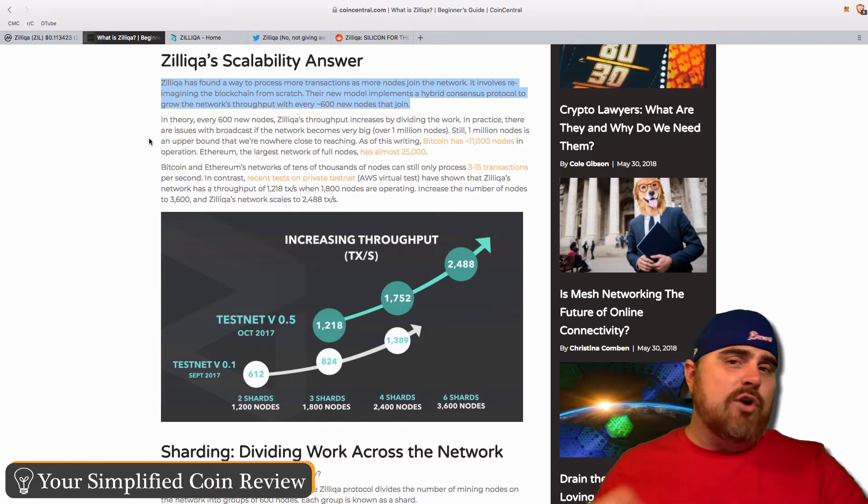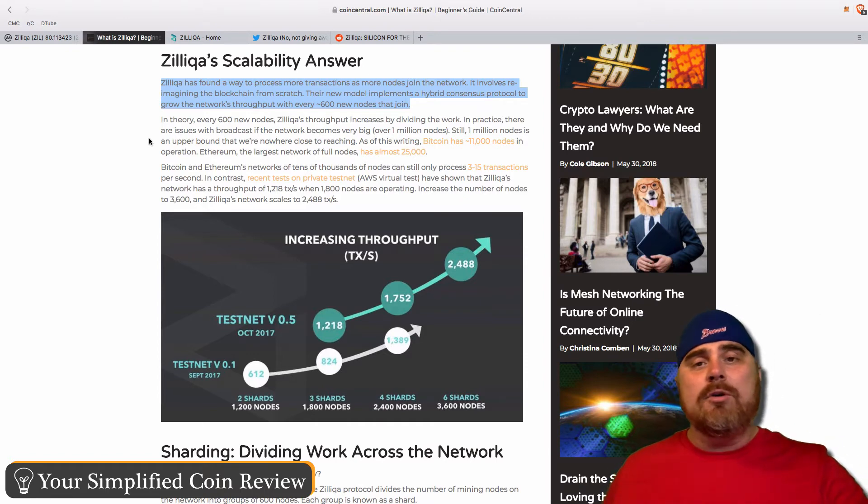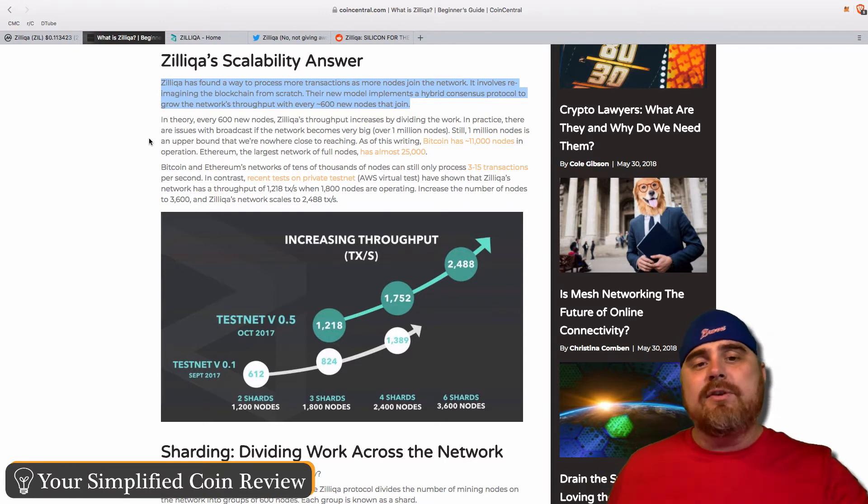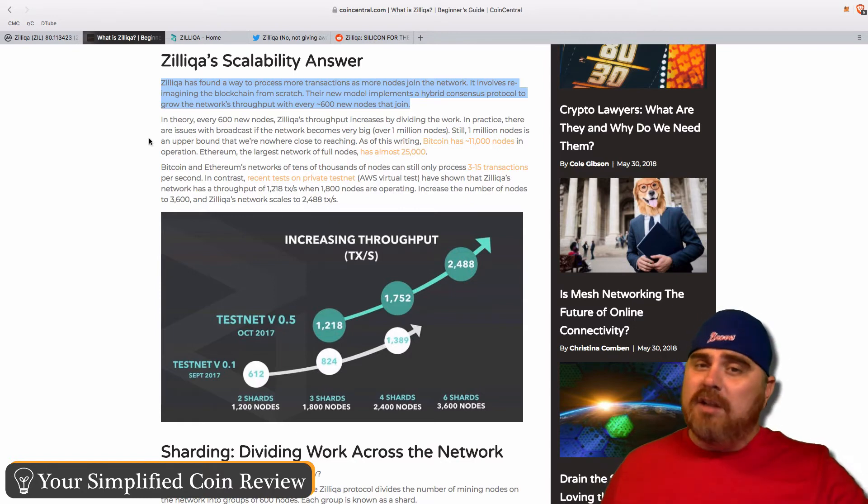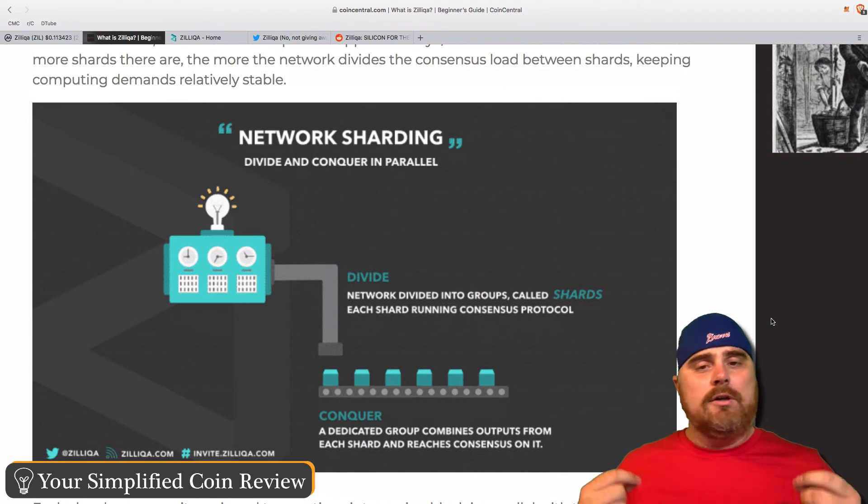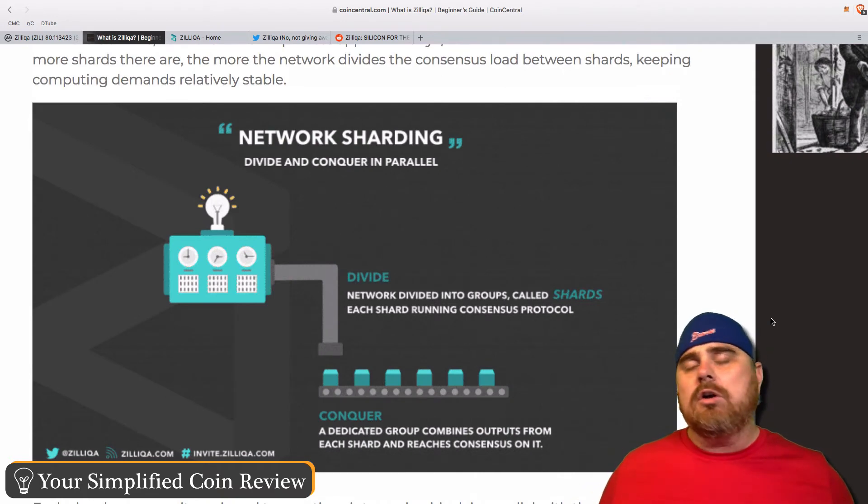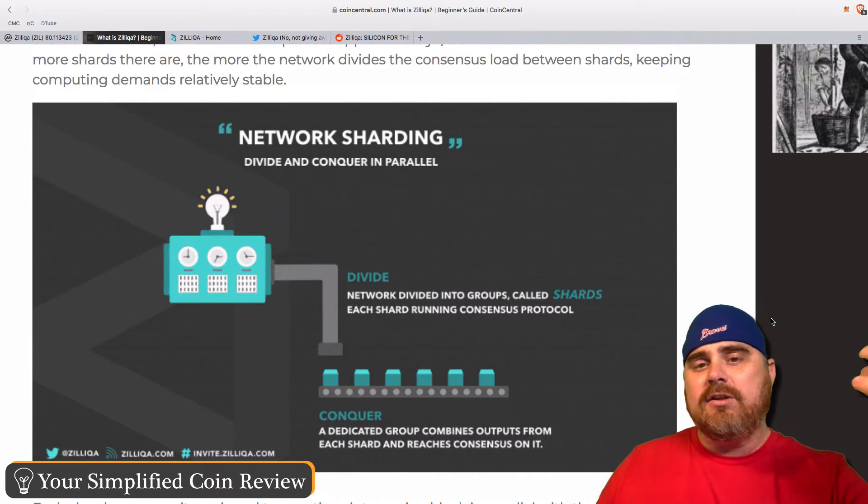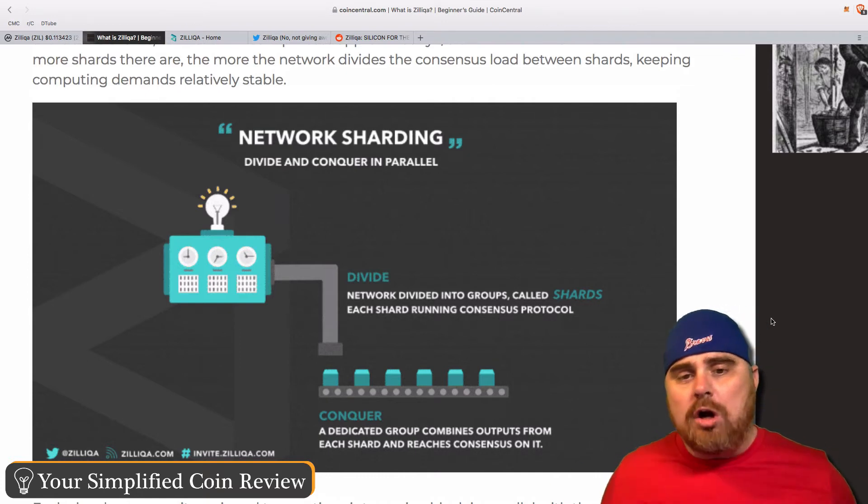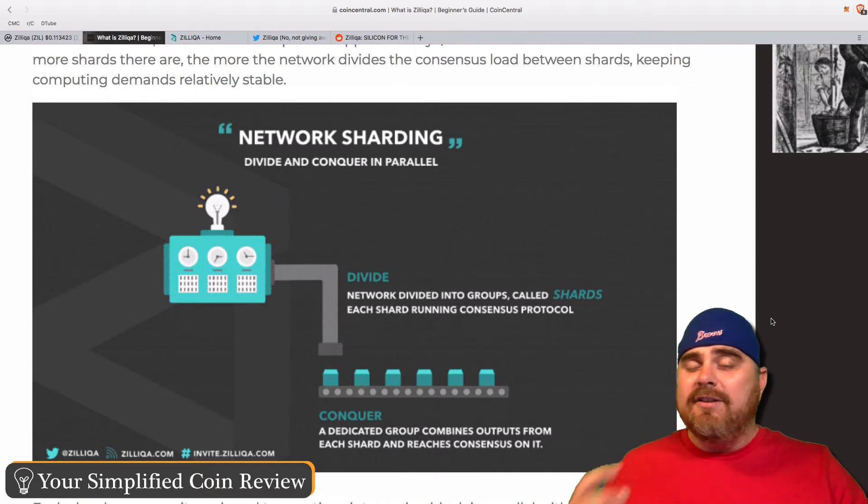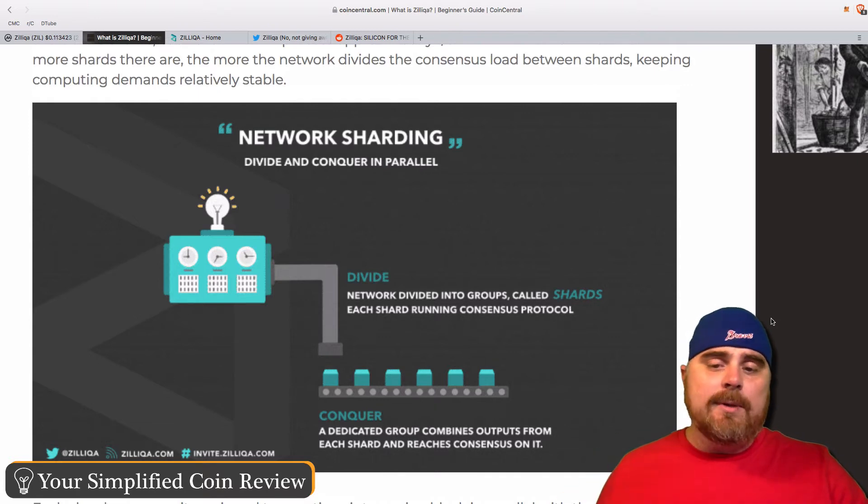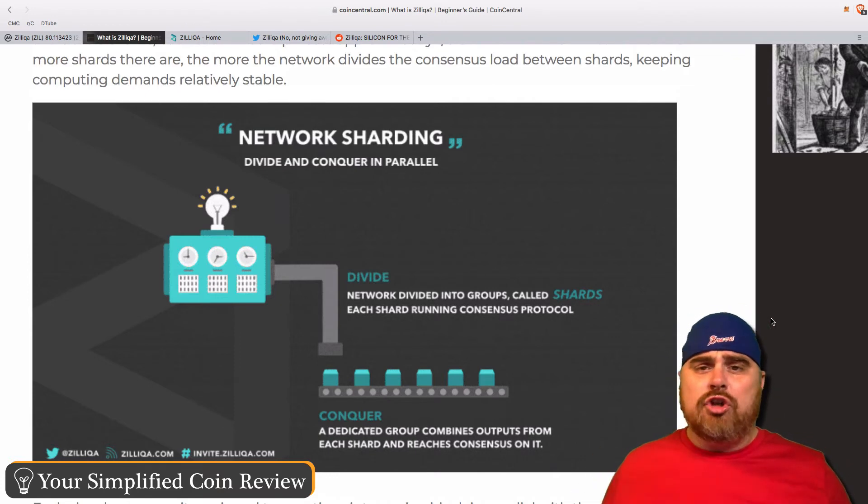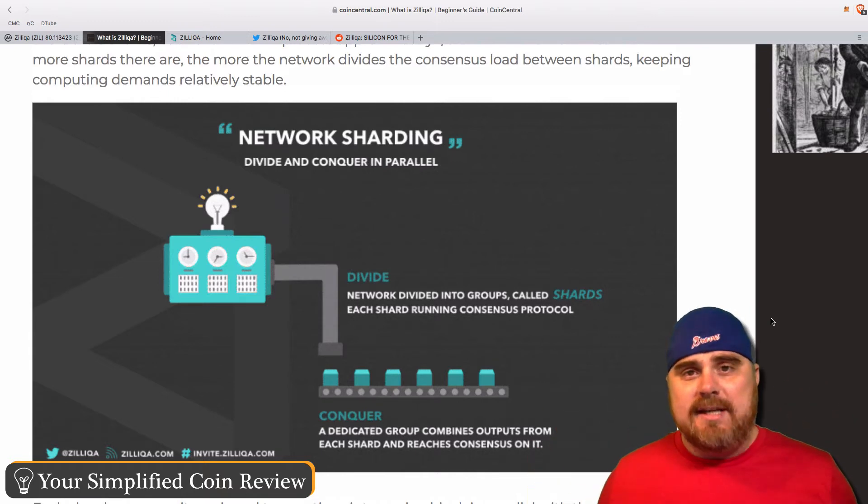Even though this article was written on February 8, I've done some research and discovered that it seems like these numbers are still pretty similar. I read one article that talked about they were approaching 8,000, but most were saying they're around the 2,500 transactions per second number. So, that's a lot of transactions. The way that they're dividing these is called sharding. Network sharding, divide and conquer, and parallel. As you can see here, here is a chart of what it looks like. The network is divided into groups called shards, each shard running consensus protocol. They divide the nodes into shards, and then a dedicated group combines outputs from each shard and reaches consensus on it. Basically, each shard has to come to consensus instead of every single node on the entire network coming to consensus together.